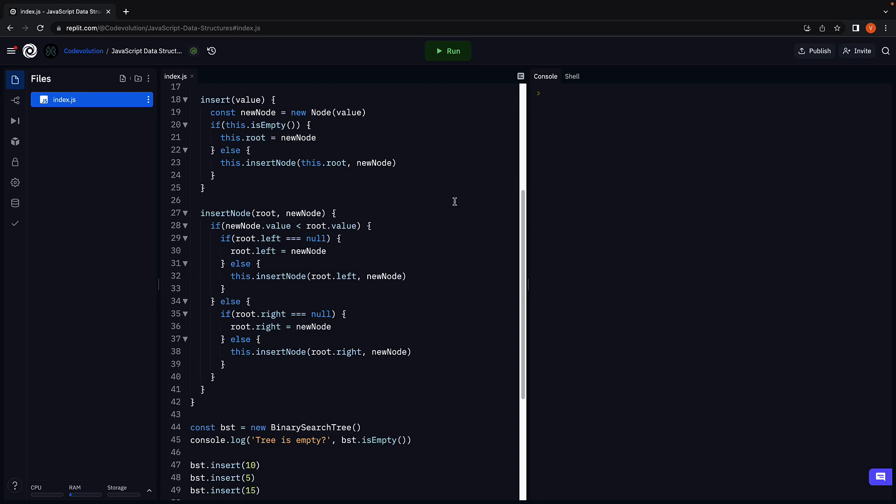In the previous video we implemented the insert method to add nodes to the tree. In this video let's make sure that method works as expected by implementing the search method which verifies if a given value exists in the tree.